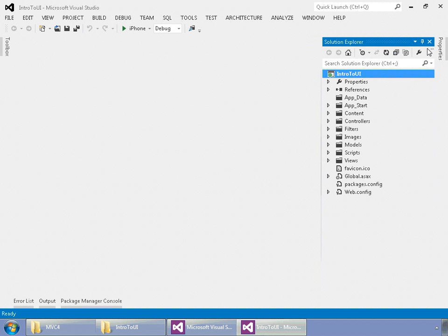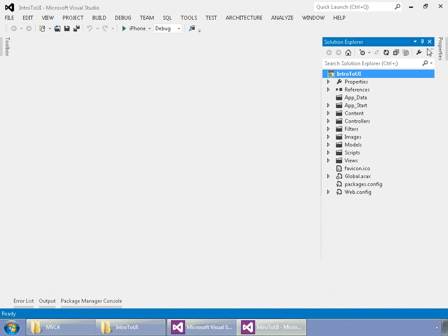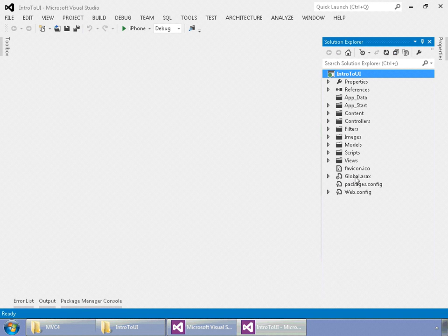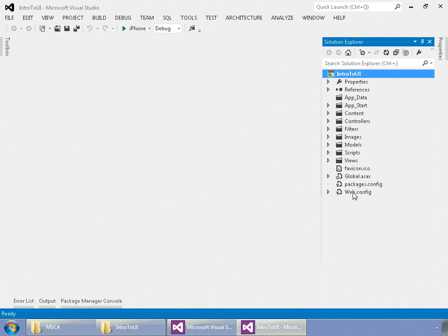So, what you get with a default MVC4 template, which is different from MVC3 and web forms, is everything is laid out slightly differently. We still have a global ASAX, like you would find in web forms. However, you notice we don't have any default pages within the root of our web project.